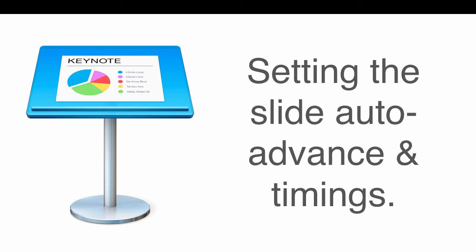Hello, this is Richard Hanson and I just want to do this quick video showing you how to set the slide auto-advance and the timings on Apple Keynote.